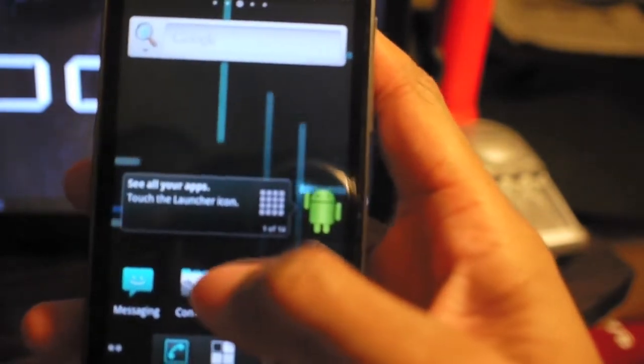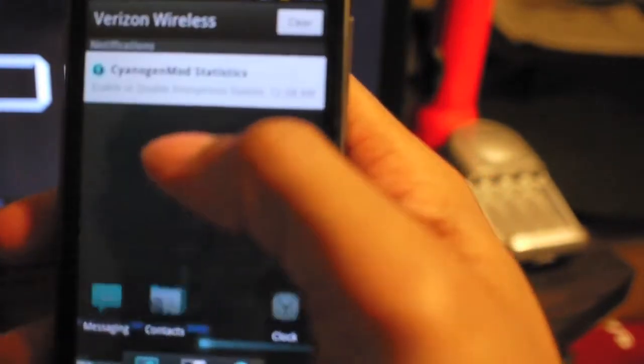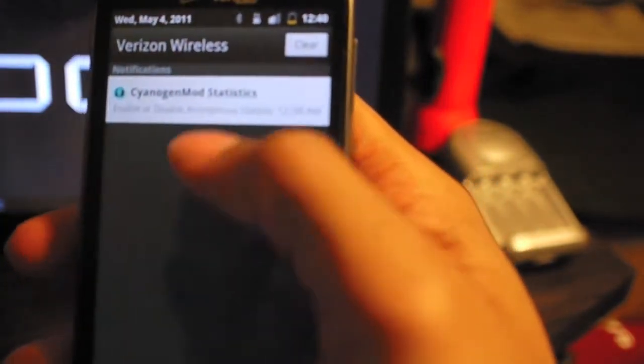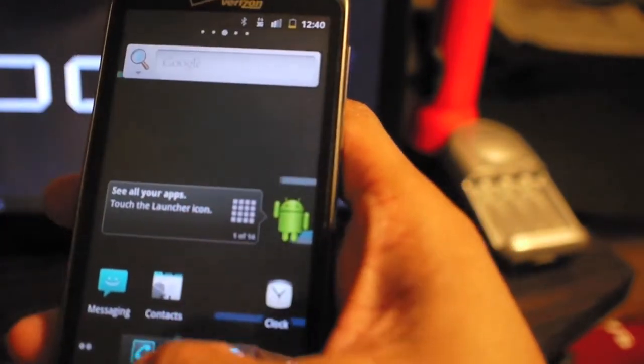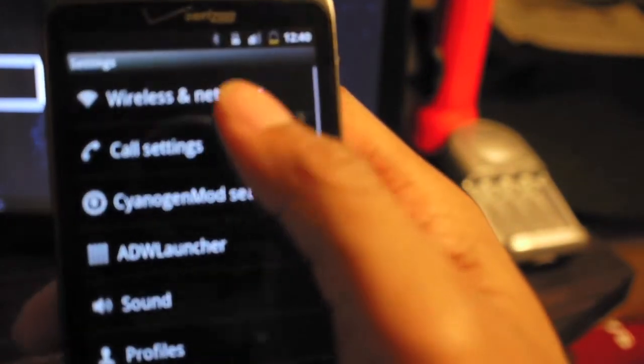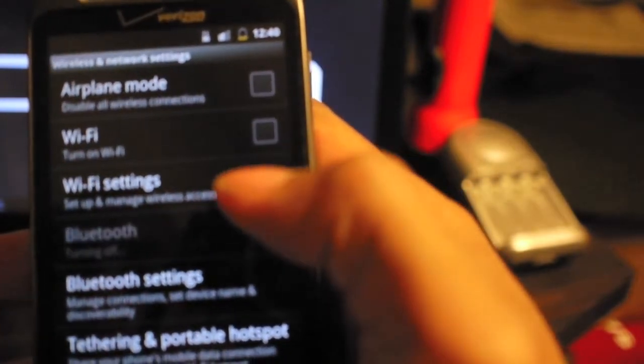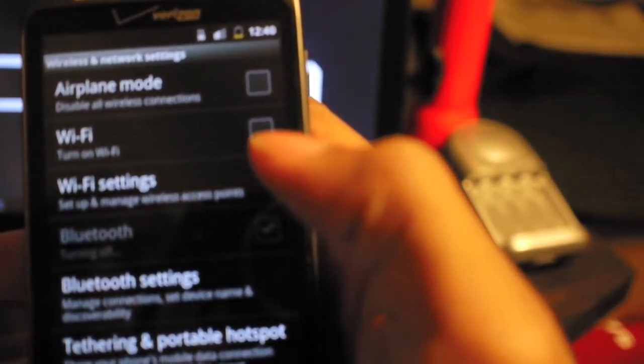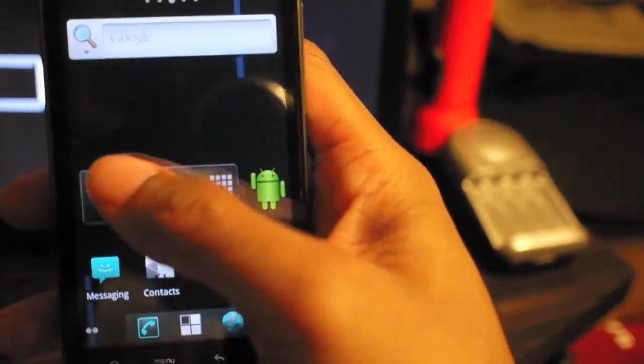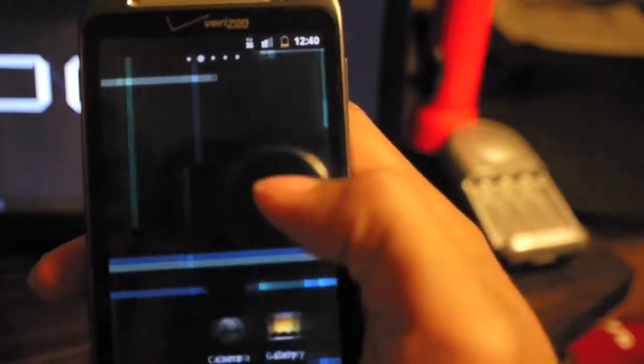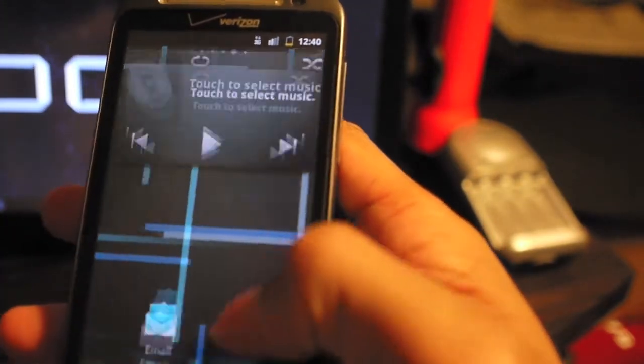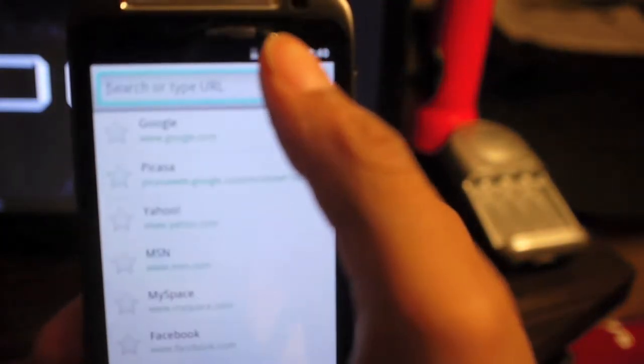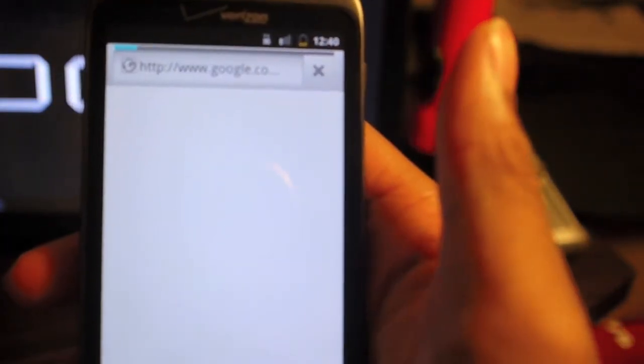So it changes everything to like a blueish color. Let me... there we go. But yeah, that's pretty much it guys. Everything works pretty good. You can browse, things pull up easily.